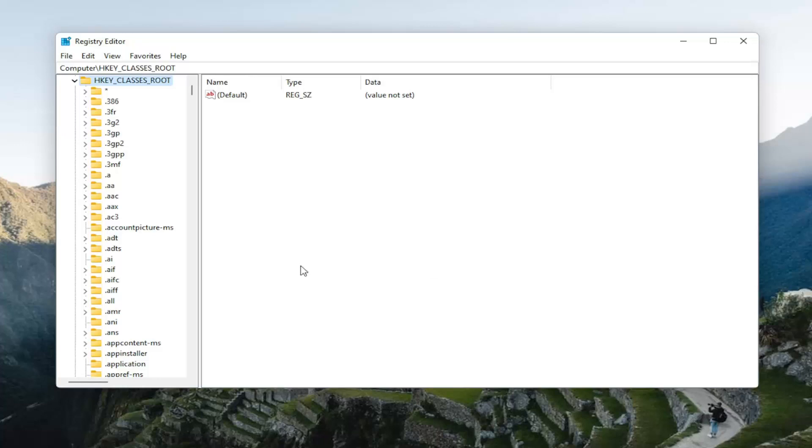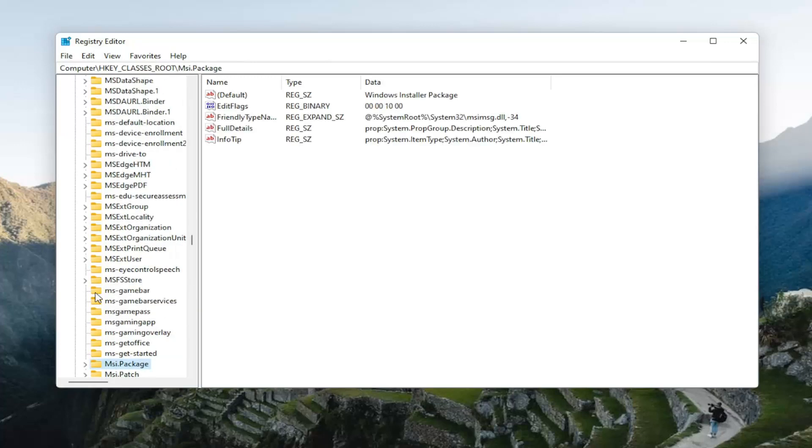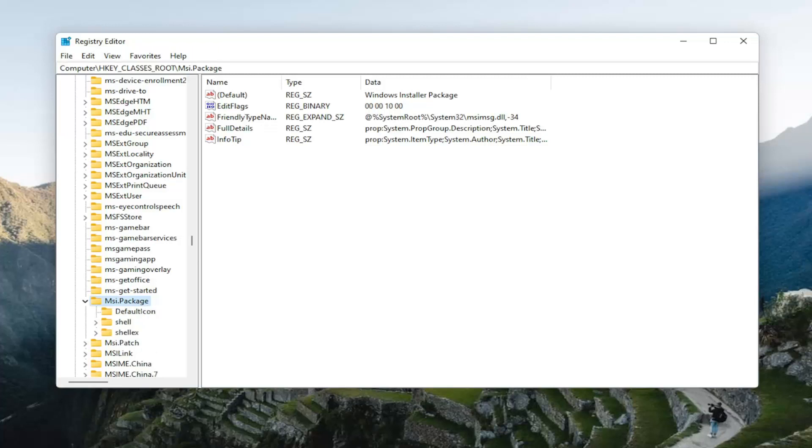Now you want to locate the msi.package folder. You can just left-click on any random folder in here and start typing it. So again, msi. And one of the best results should come back to msi.package. Go ahead and double-click on that value. And now that we're in here, you want to go ahead and select shell.